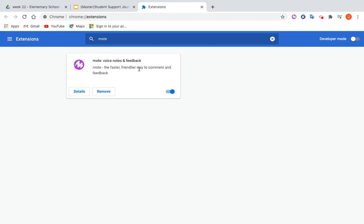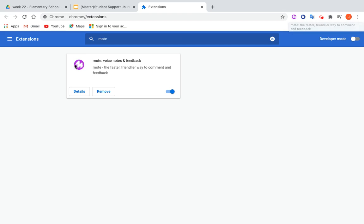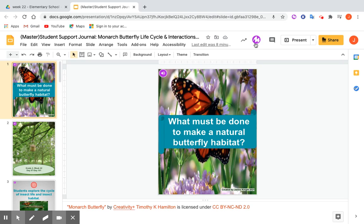The MOTE Voice Notes and Feedback card comes up. At the bottom there'll be two buttons — one is Details, and one says Remove because I already installed it, but for you this button will say Install. You click Install and allow permissions for MOTE to be used in Google Chrome. You'll see the purple circle with the drawn M up in your toolbar, and also in Google Slides and other Google applications.